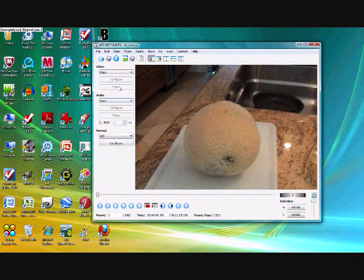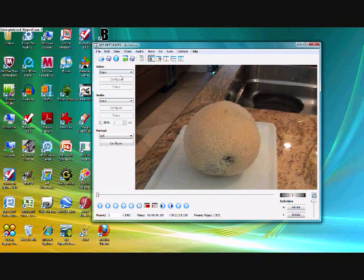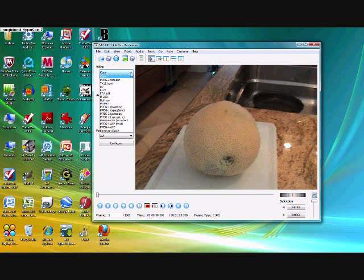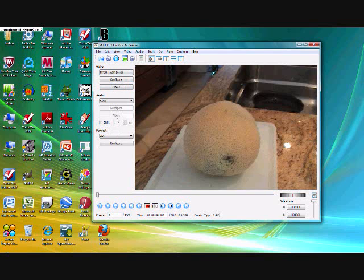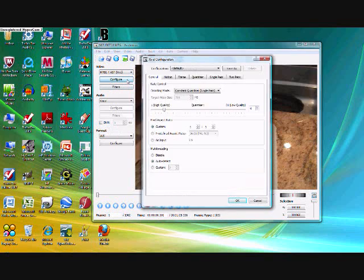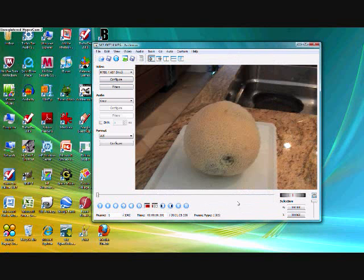So you're going to click copy in the video section and you're just going to choose one of the video codecs. It doesn't matter which type. Now you're going to click configure and ok.